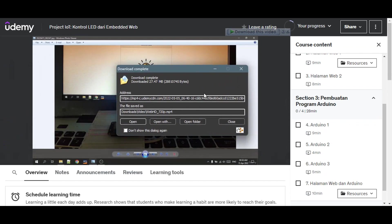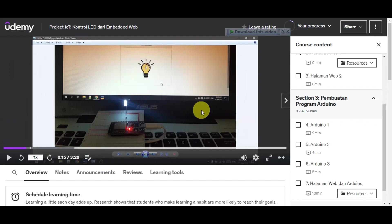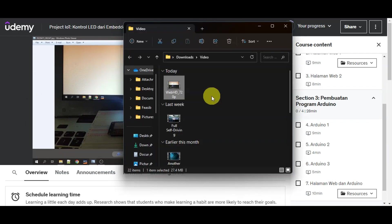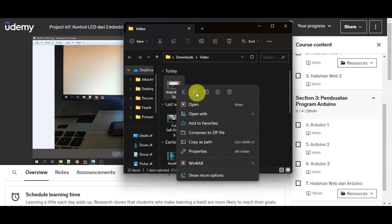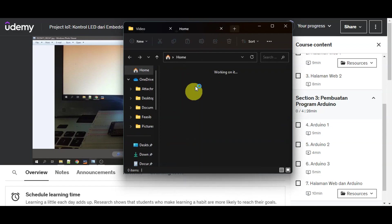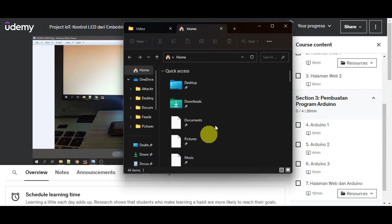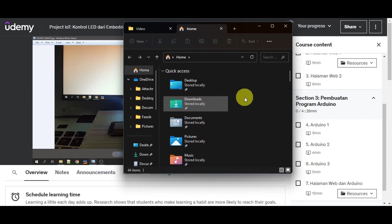As you can see, we have already completed the download. Just open the folder for that. What you need to do is copy the video or move it to the place where you want it. You can create a new folder to compile all those videos together.